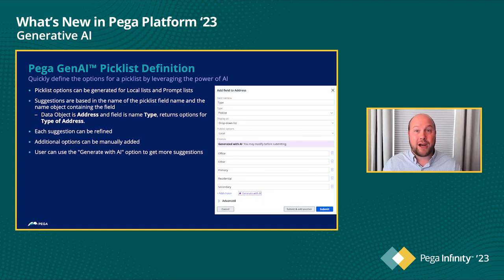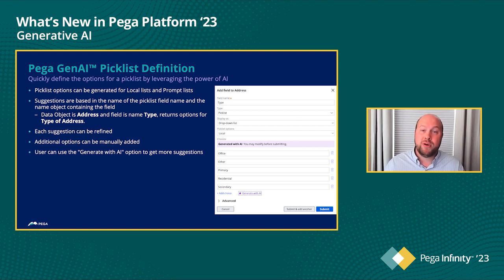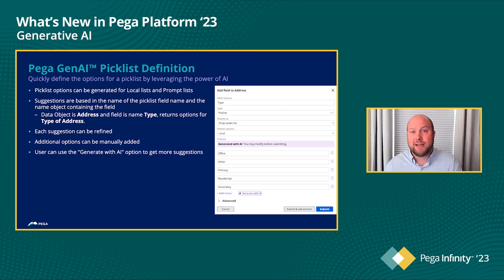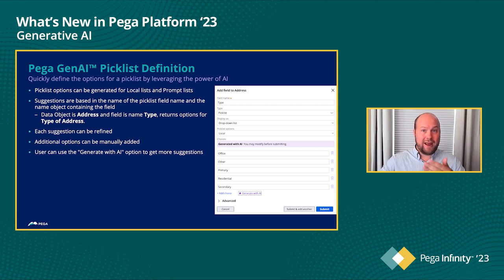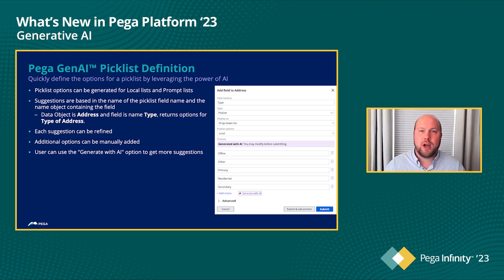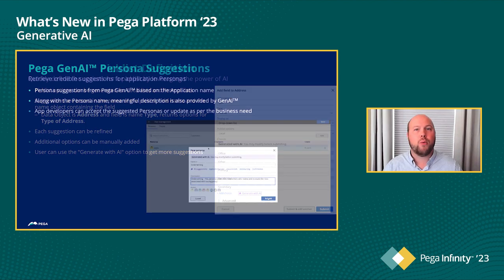Right after you build that workflow, the next thing you'll see is data model suggestions — so you don't have to build out your own data model from scratch. We'll actually suggest a simple data model to start: the names of the fields and even the types, whether they are text, booleans, or datetimes. You can build out a very complex data structure, and you can ask for more or ask generative AI to build out a full data model that you can leverage in your workflow, reporting, or wherever needed.